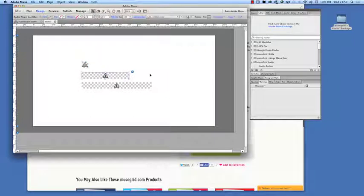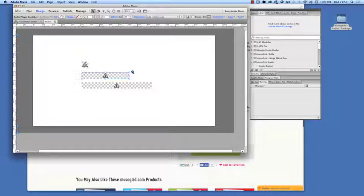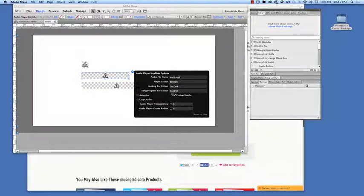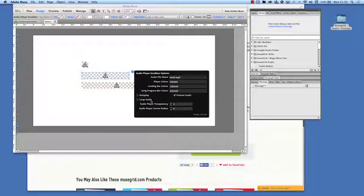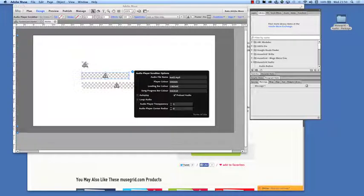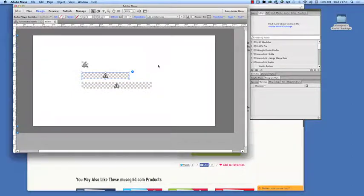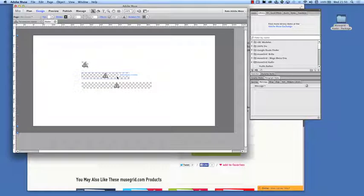If we take a look at the settings for the other two widgets, we have some additional settings here. We have the ones that we just saw, but we've also got the ability to change the background color of the loading bar and also the song progress color. So that's the color overlay there.